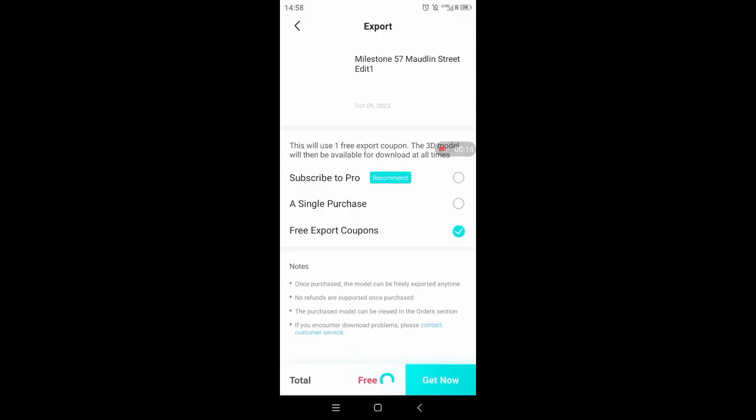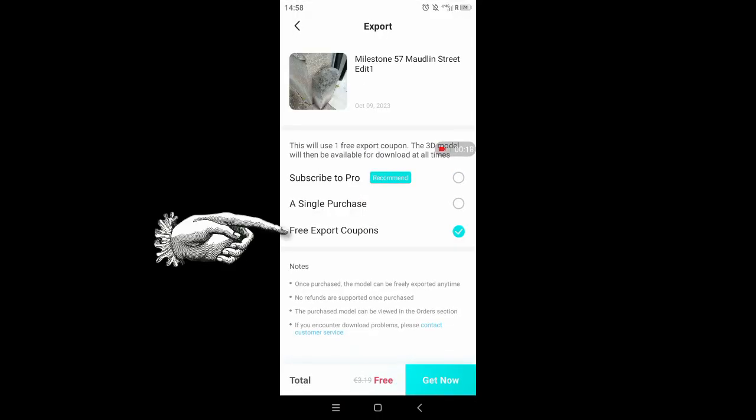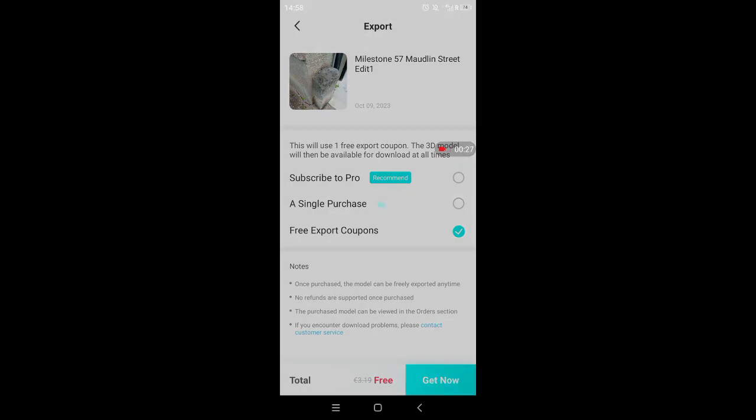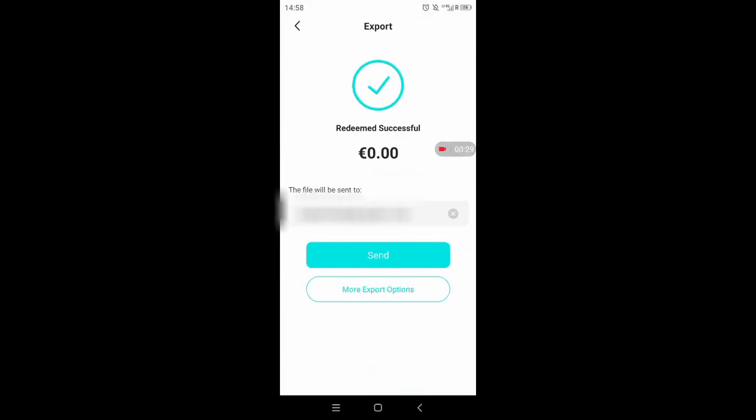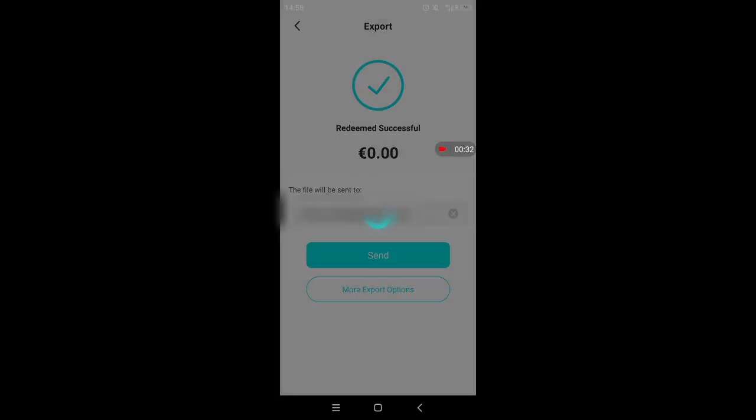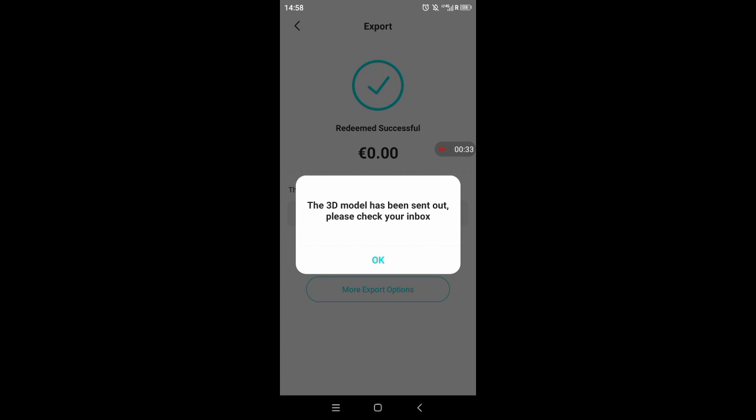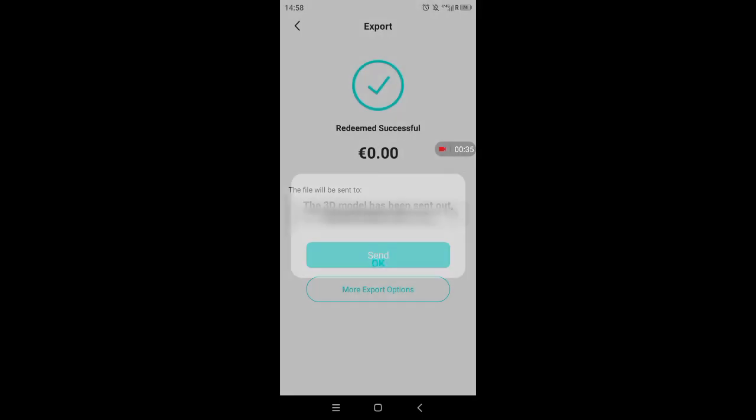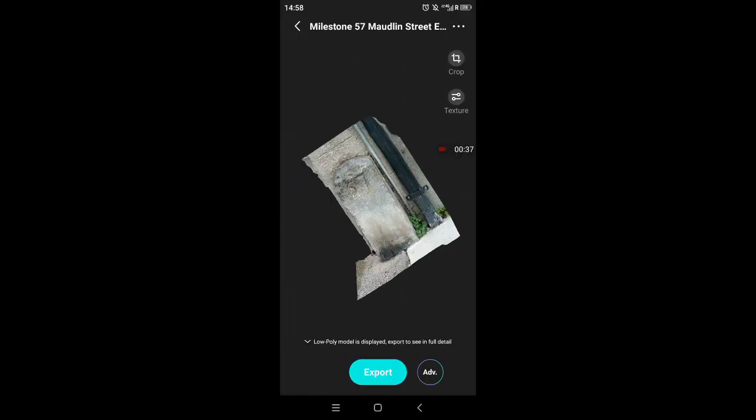As a free user, you get a free export coupon once a week. Or if you invite people to use the app, you get one, and there are different ways of getting one, but once a week you get a free one. And you put in your email address and it sends the model to your email address, or a link actually. And then you can download it from there.